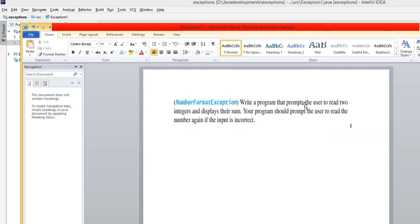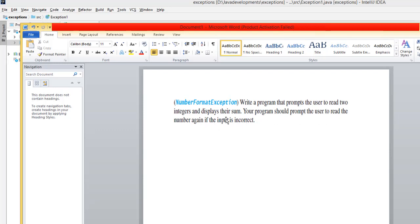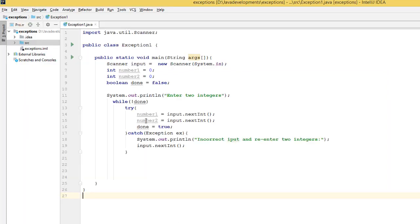The program prompts the user to read two integers and display their sum. Your program should prompt the user to read the number again if the input is incorrect. So now we have handled the exception.